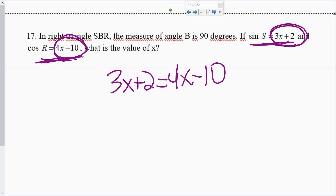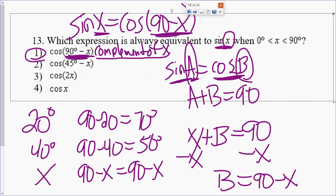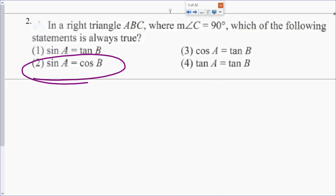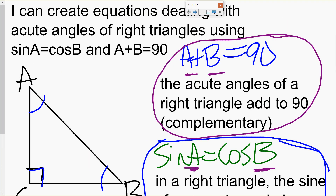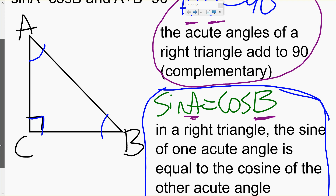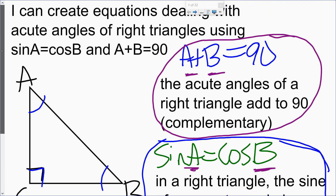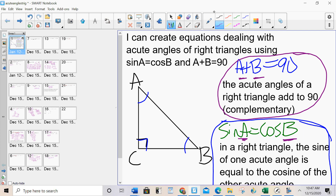The end of this packet is just a mix of the two rules together to determine which one you're using — the two rules when dealing with the acute angles of a right triangle. Sine A equals cosine B, and A plus B equals 90. Sine A equals cosine B means in a right triangle, the sine of one acute angle is equal to the cosine of the other. The acute angles always add to 90 — they're complementary. This is a very important lesson, asked on every geometry Regents and also commonly on the SAT. Please take it seriously, complete your classwork and homework, and have a great day.